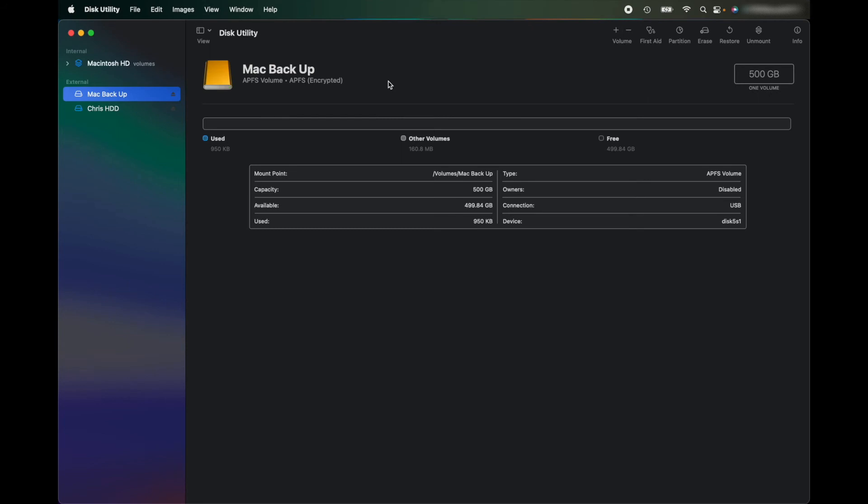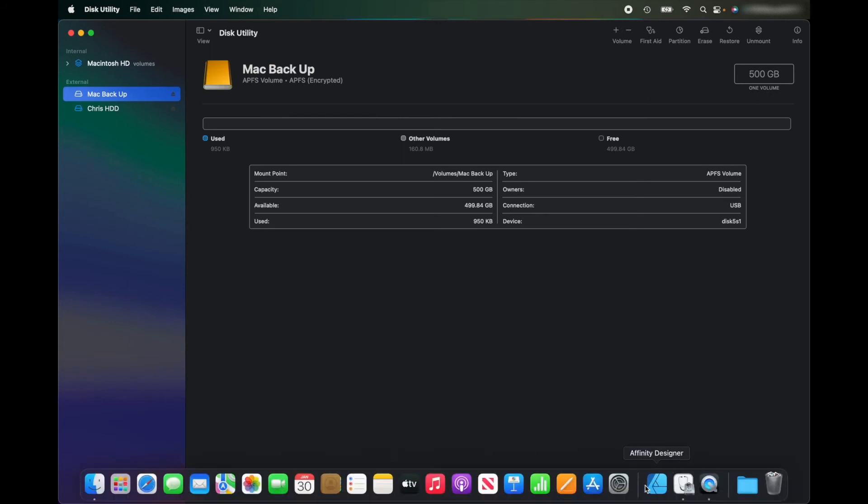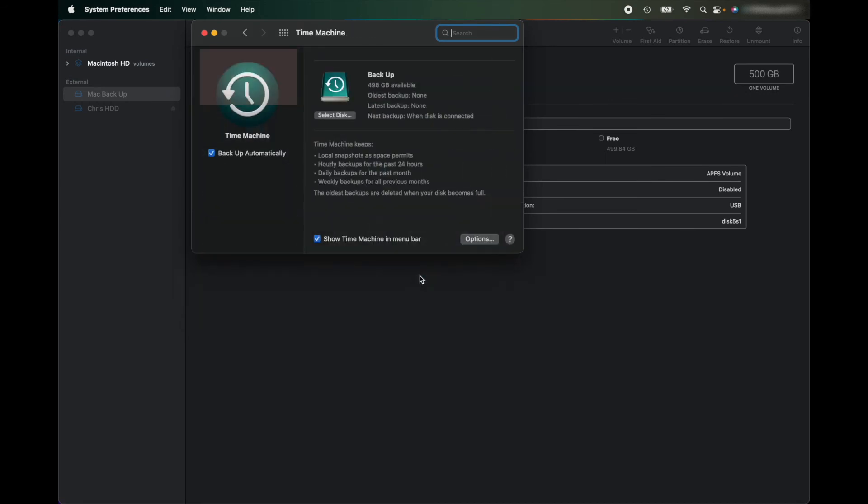So now I'm going to come out of Disk Utility and I'm going to go to Settings. And down at the bottom here you've got Time Machine, so let's click Time Machine.